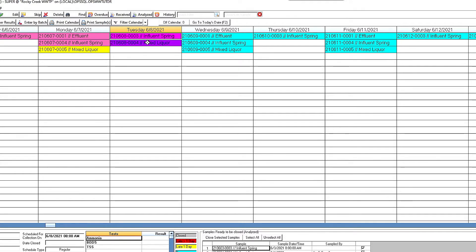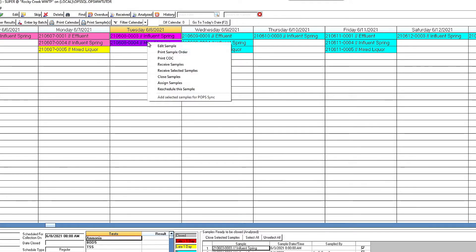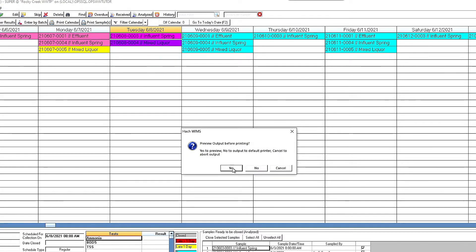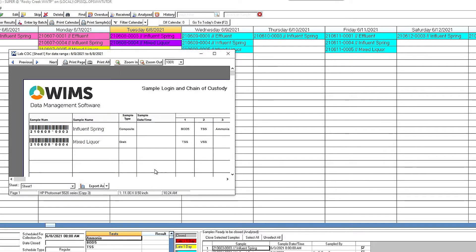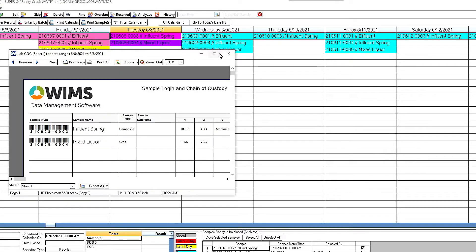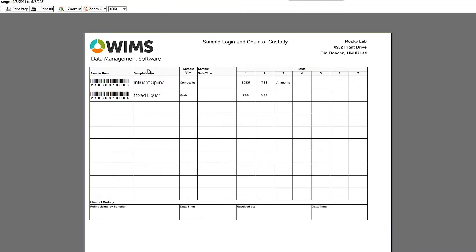So the first thing would be I'm going to highlight these samples, and I'm going to print the chain of custody. So I'm going to bring this report up, and this report is customizable. If you know WIMS, you're going to know how to set up a report like this, and it's going to identify the samples that you need to take today.